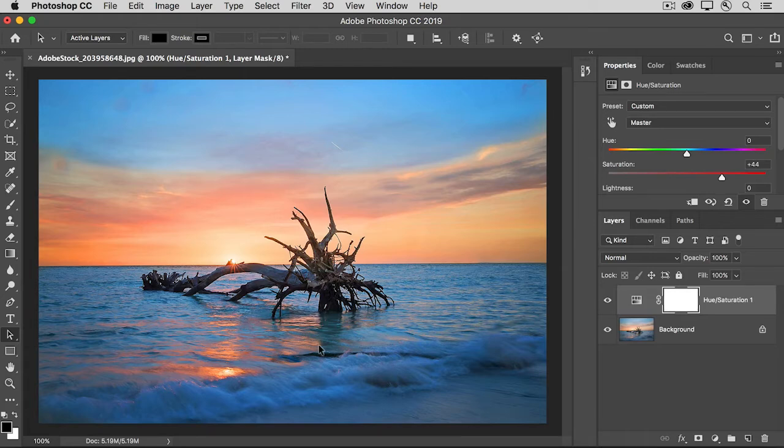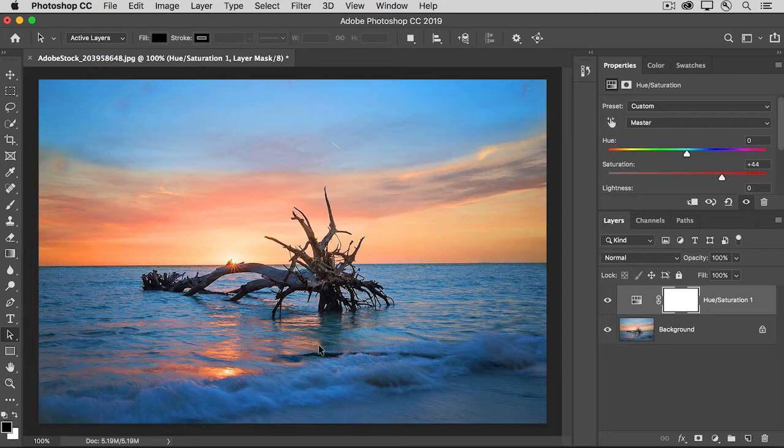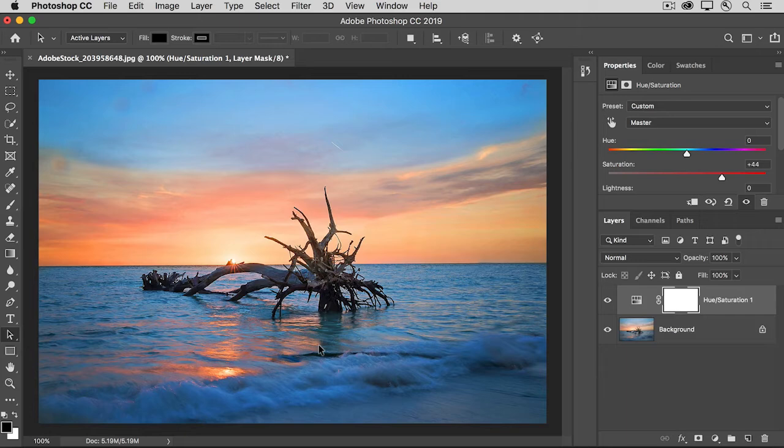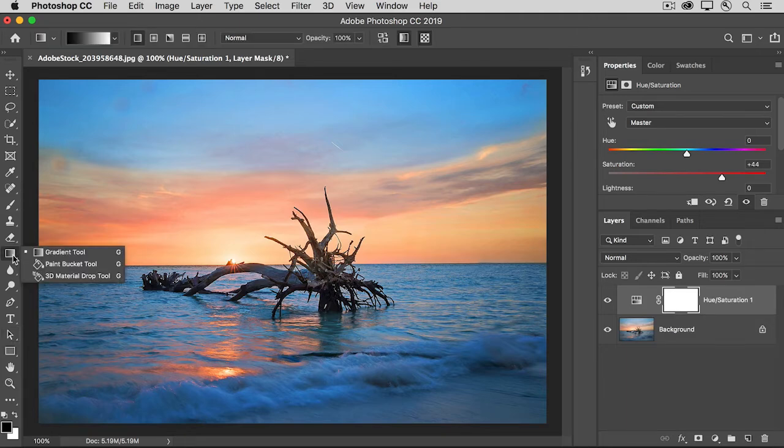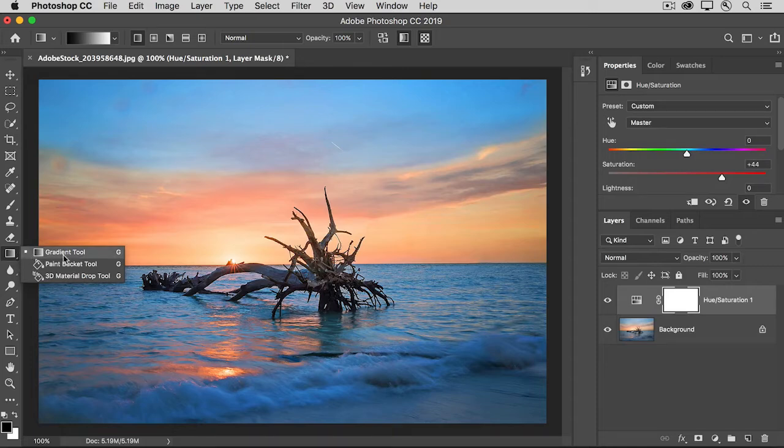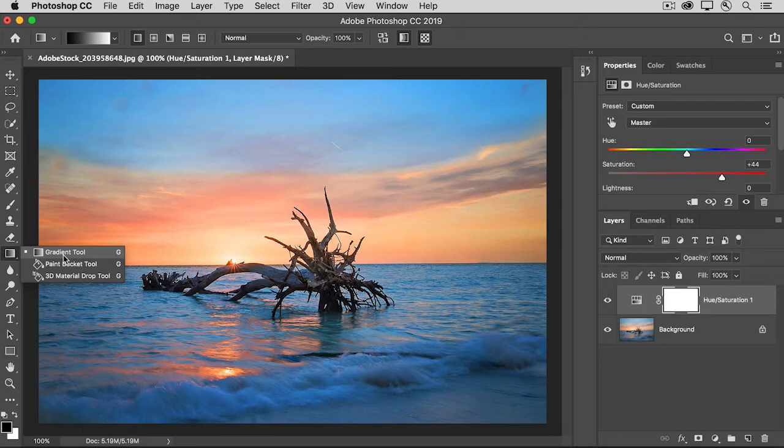But I want to show you another way that you can add black, white, or gray paint to a layer mask, whether the layer mask is on an adjustment layer like this or on an image layer. And that's to use the gradient tool here. And this is a great way to get a smooth transition between areas affected by an adjustment layer and areas that aren't affected. So, I'll select the gradient tool.